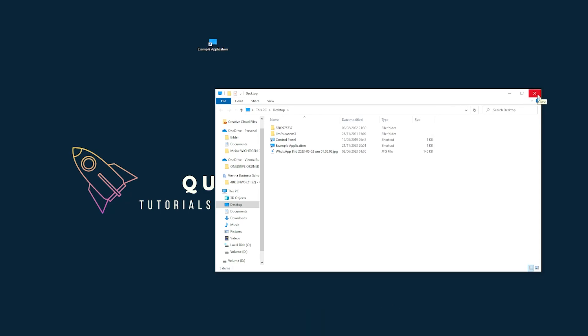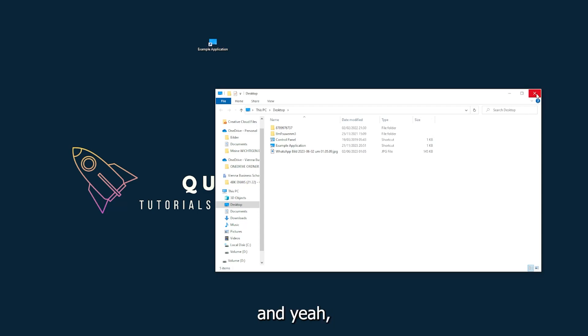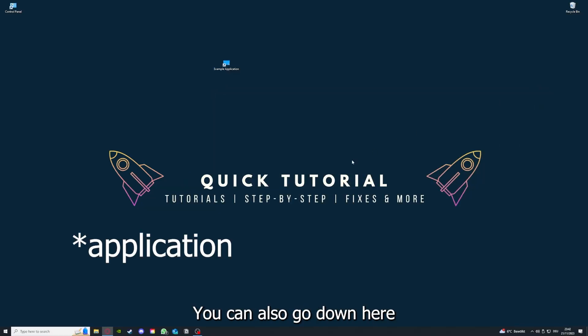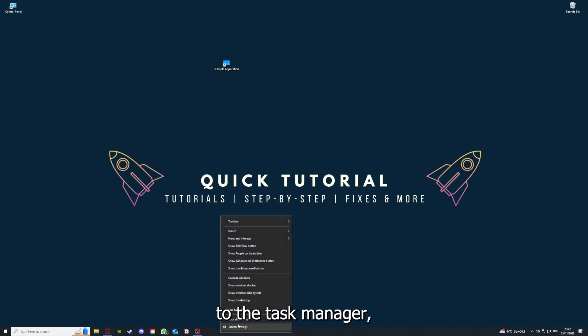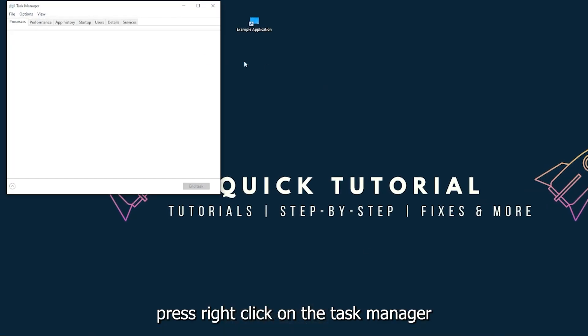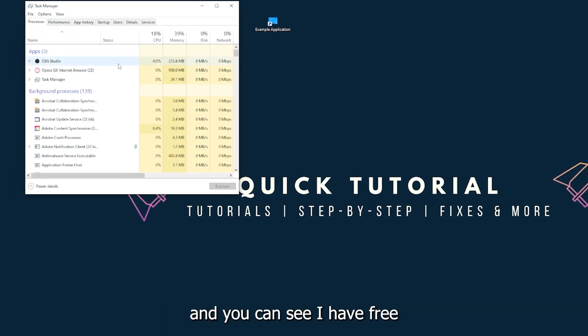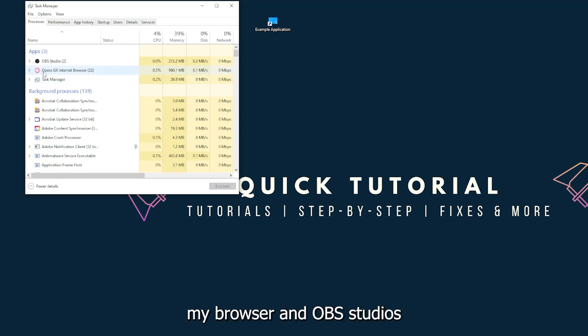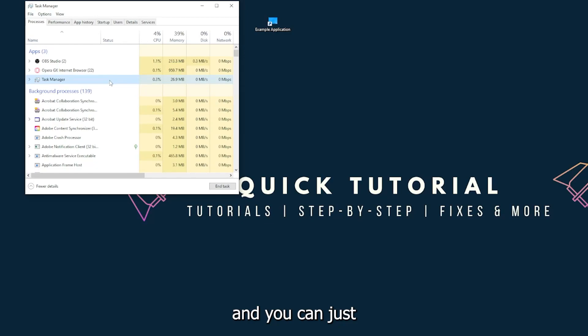I could do that if I just click on the red X and press close. There are different ways to close the game. You can also go down here to the taskbar, press right-click on the task manager.